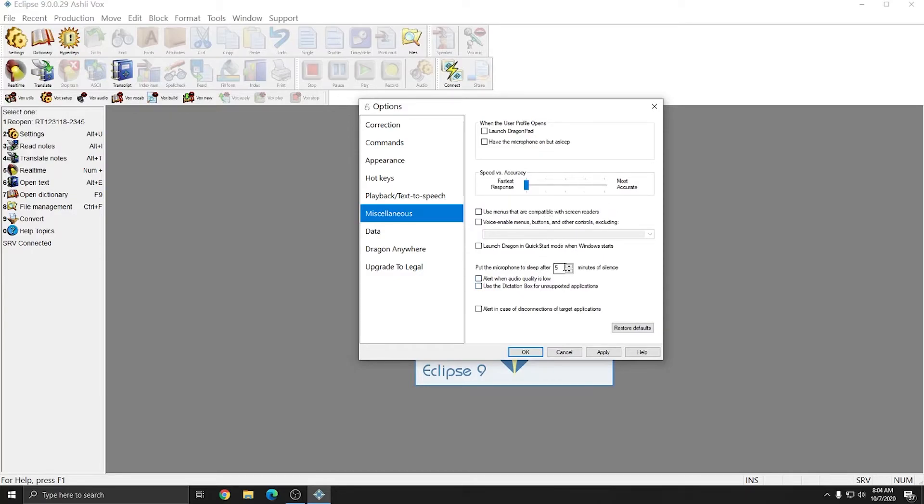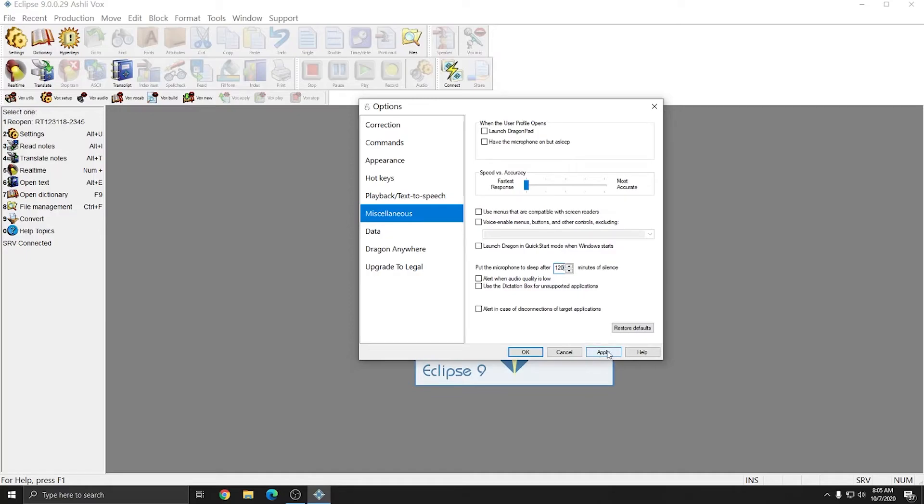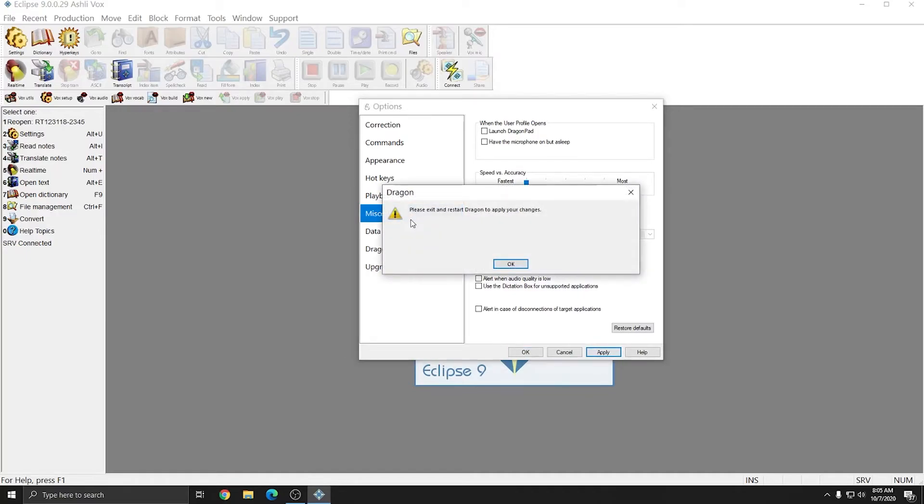The setting to put the microphone to sleep after so many minutes of silence we are going to set to 120. I'm going to highlight the 5 and just type in 120. Press apply to save these changes, and again it's going to warn me that I'll need to exit Dragon to apply the changes, and that's fine, we'll do it at the end.